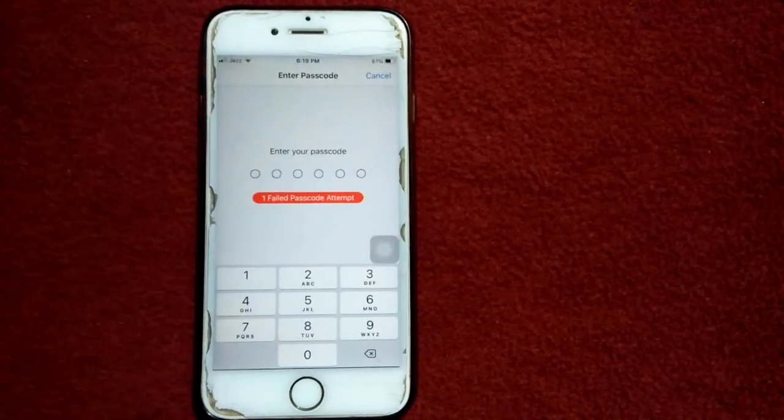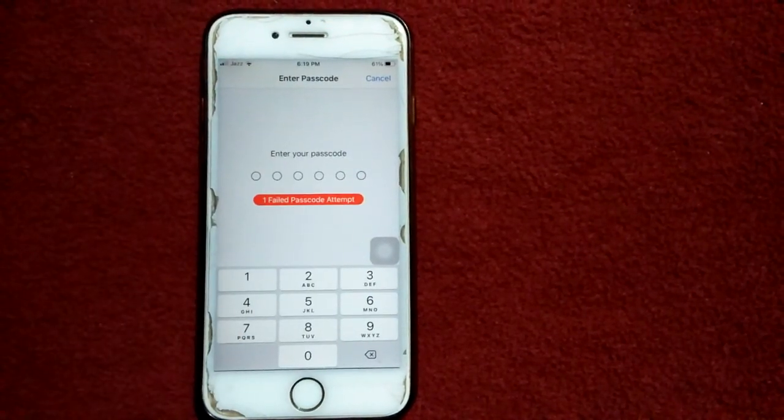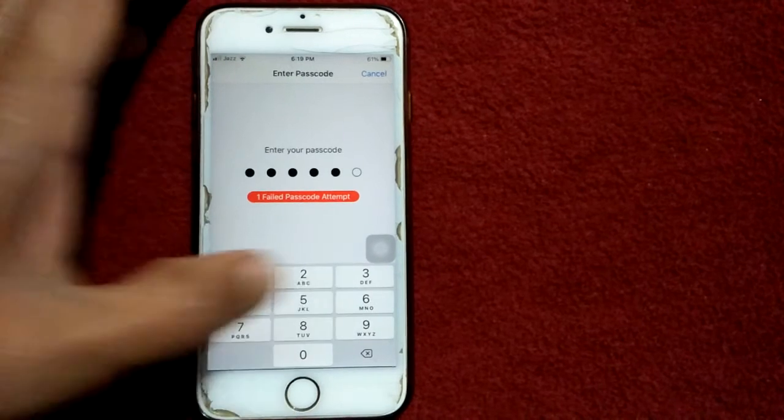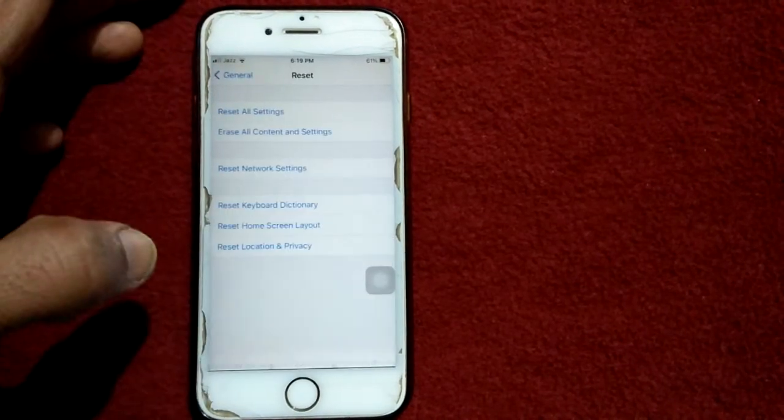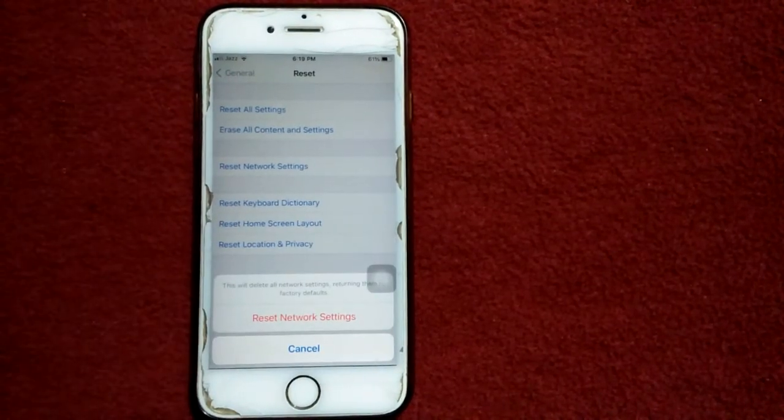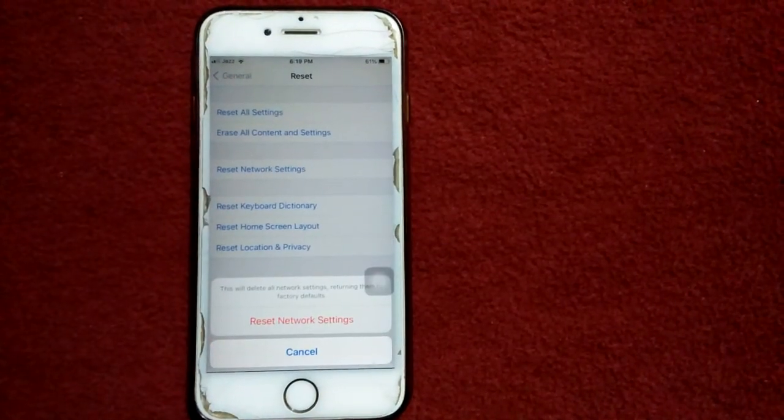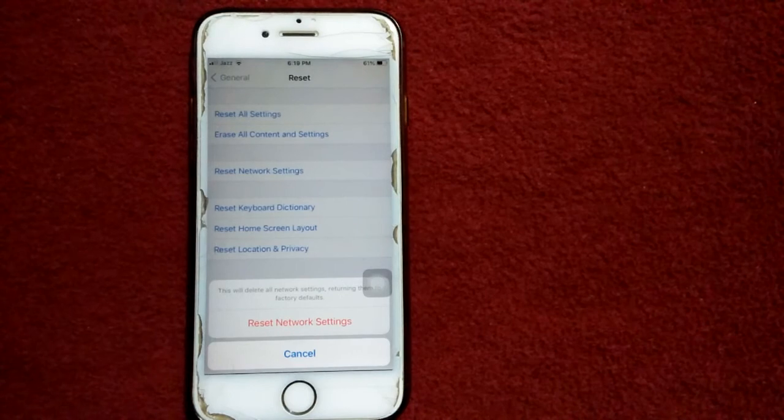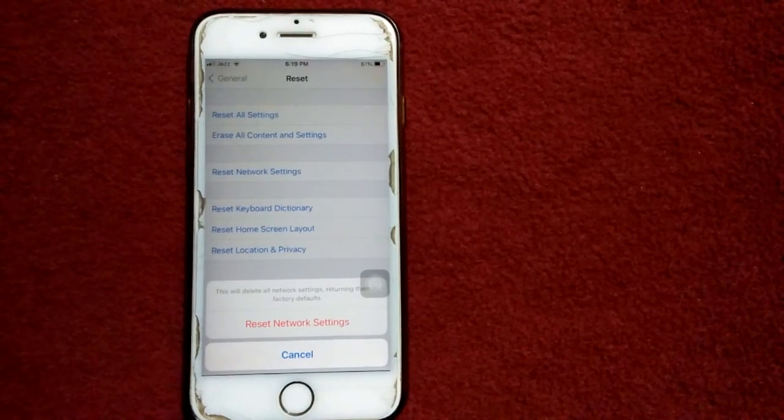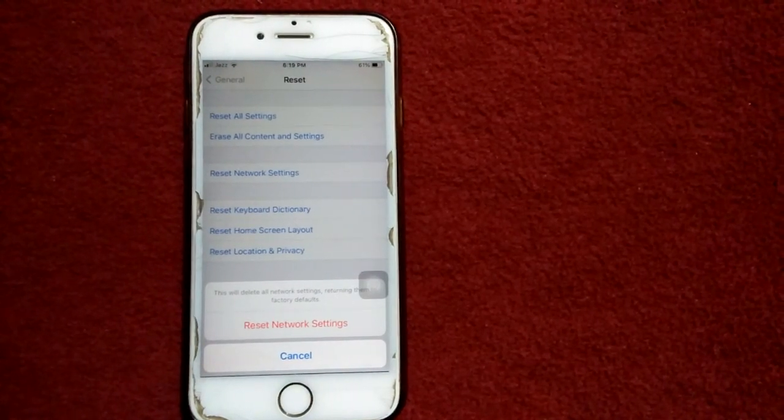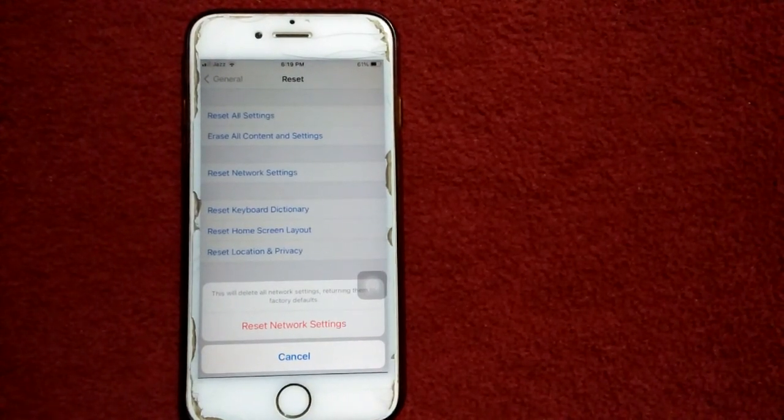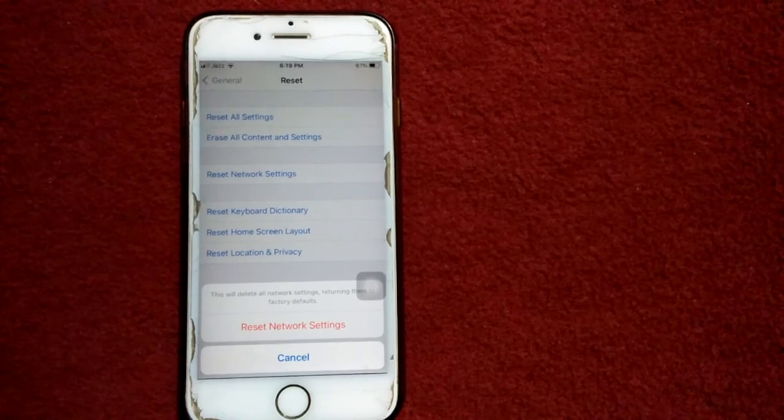Tap again Reset Network Settings to confirm your action. That's it friends. If you found this video helpful, please like and share. Thanks for watching, take care, bye bye.